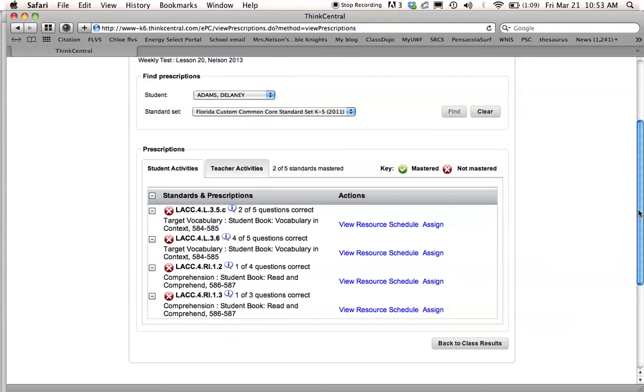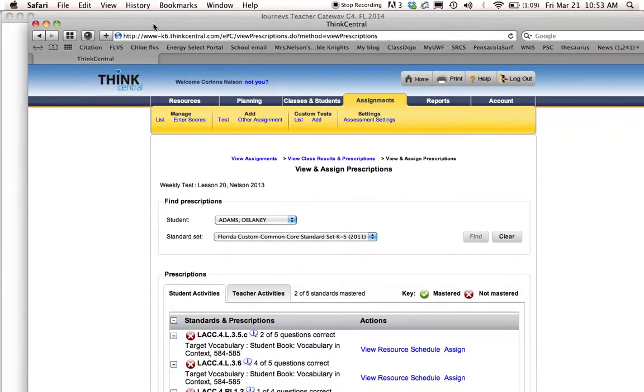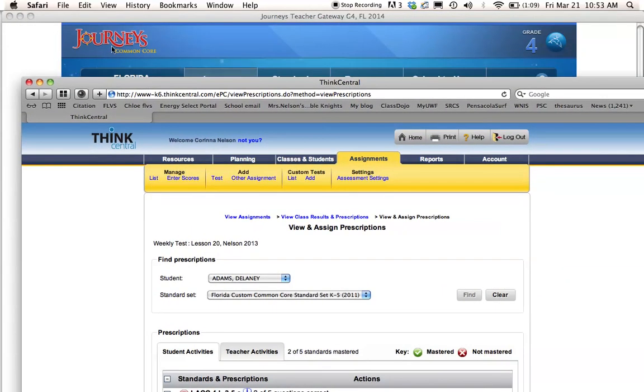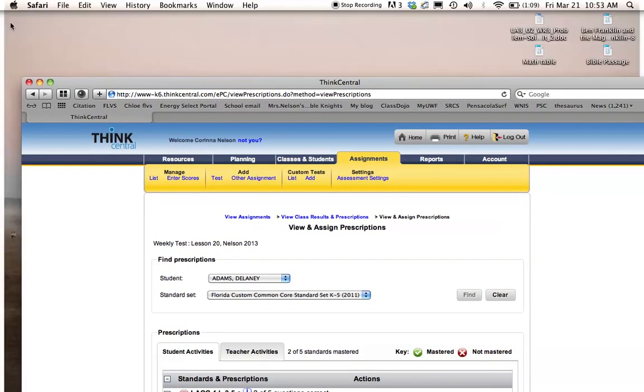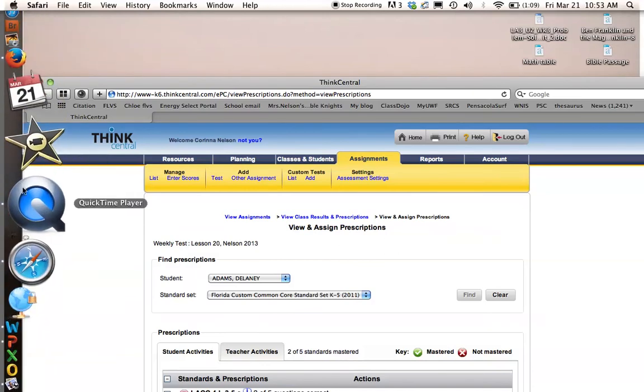So that's how to assign a reading test in Think Central. I hope this video was helpful. And if you have any questions, just leave me a comment and I will try to get back to you as soon as I can. Thanks.